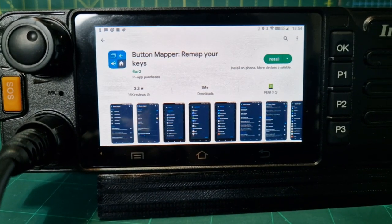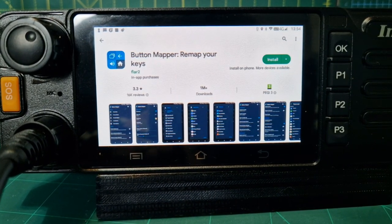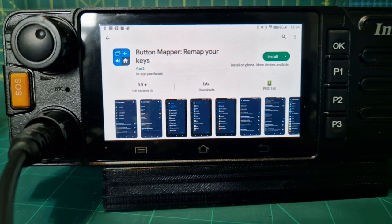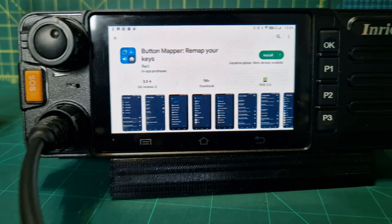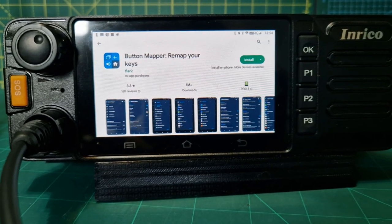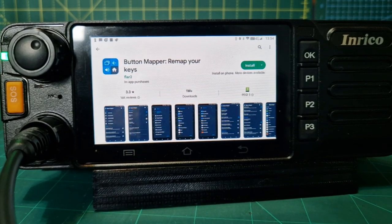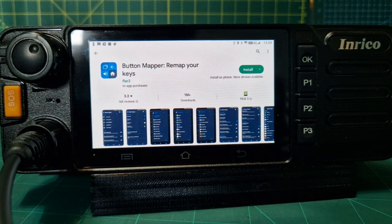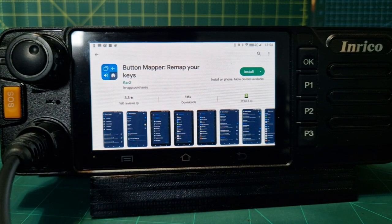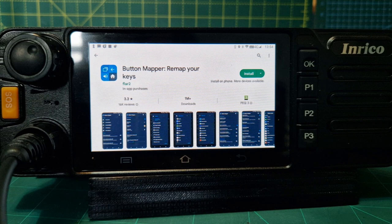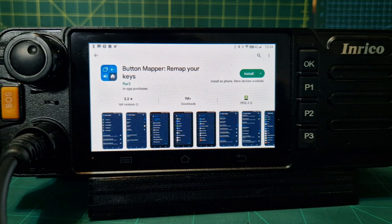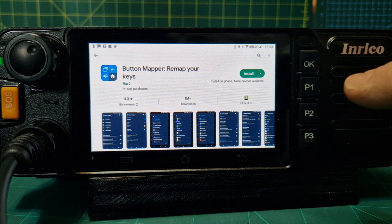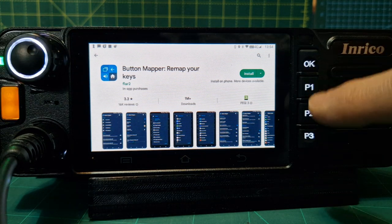Welcome to my channel. Here we are on the new Enrico TM9, new to me for about a day. We're going to install Button Mapper because we want to map a couple of these buttons here for quick, easy access.